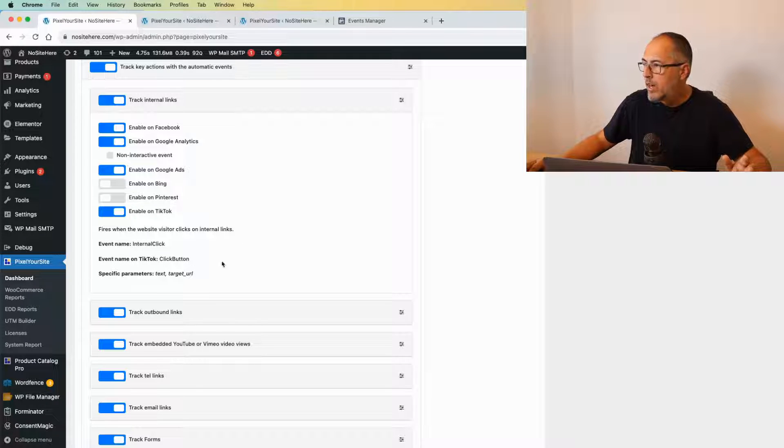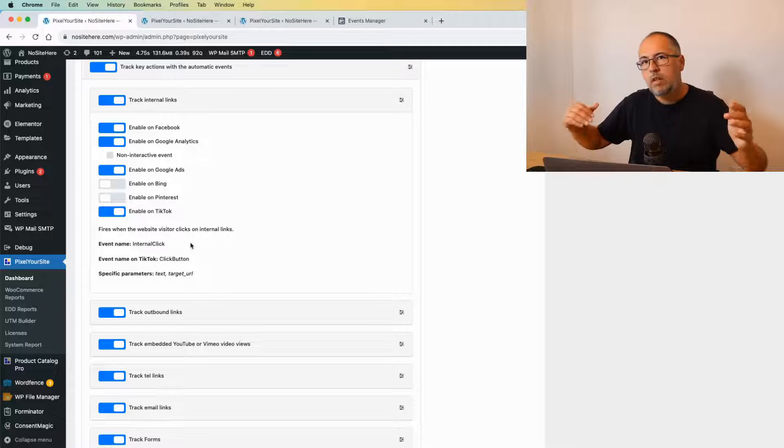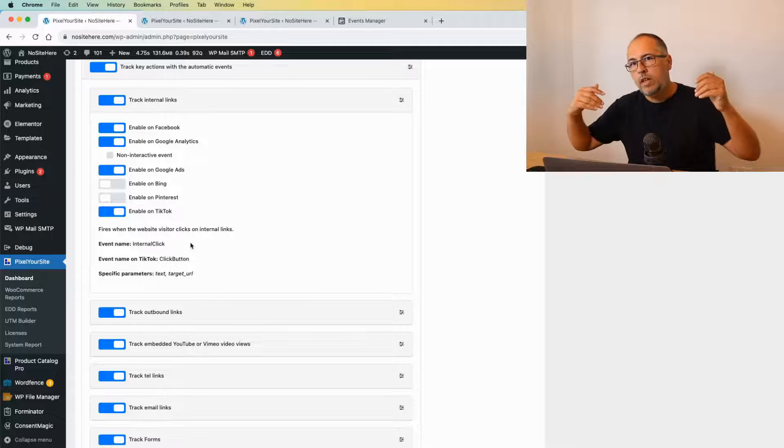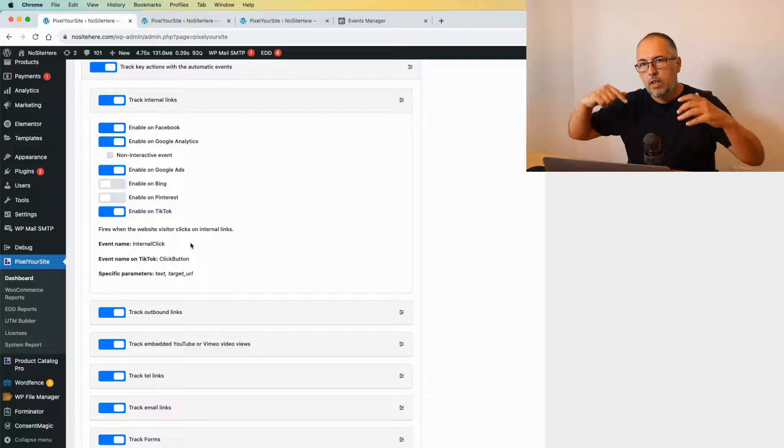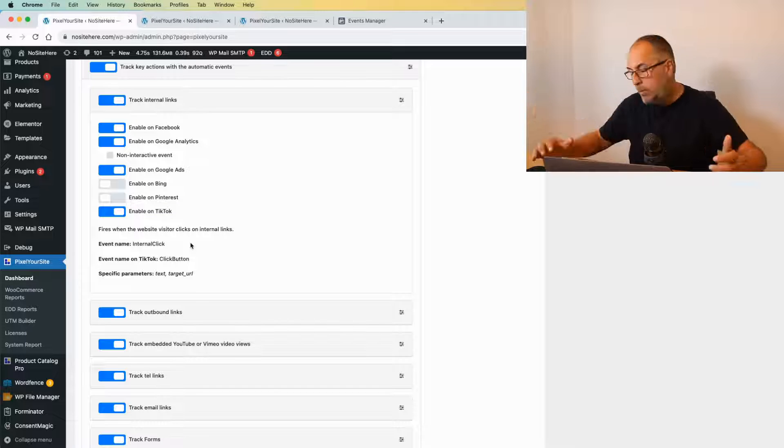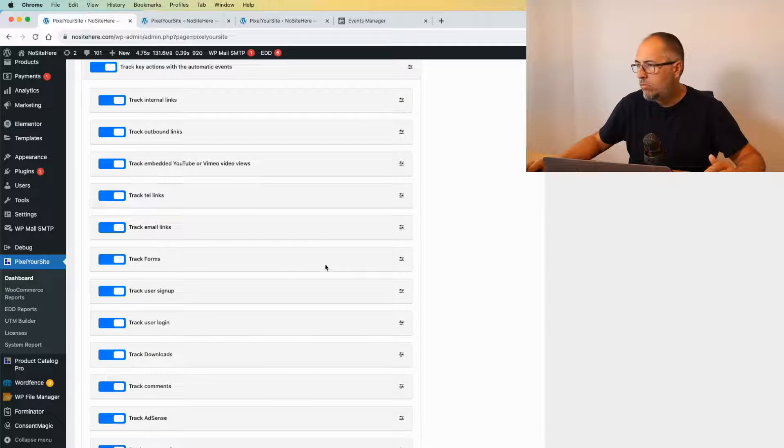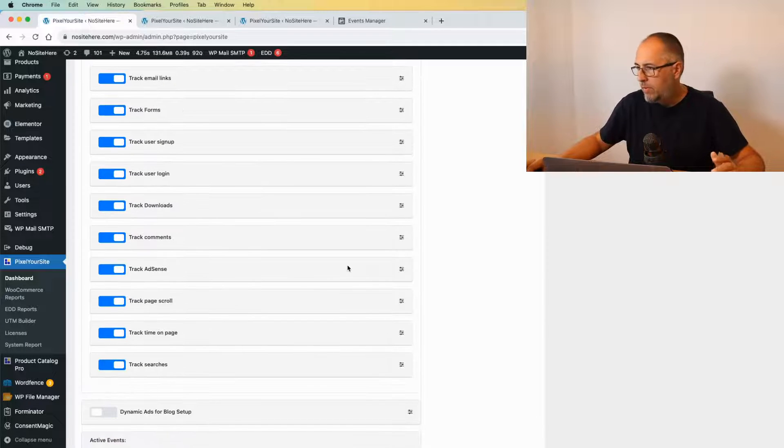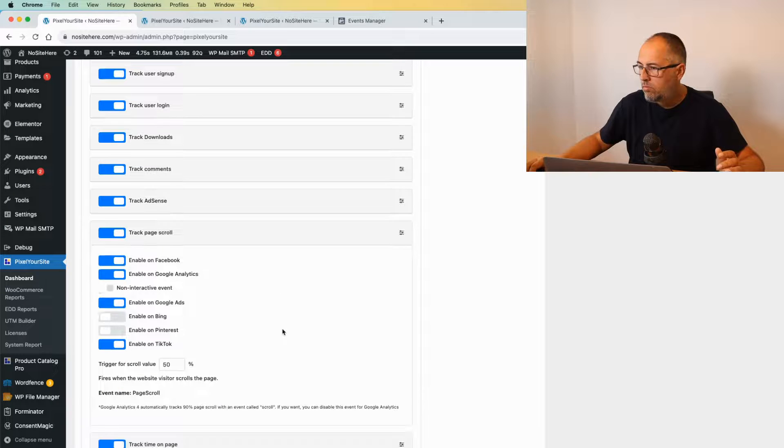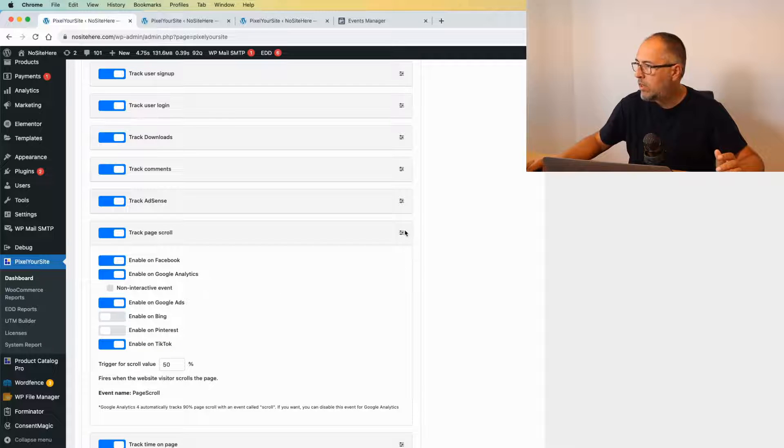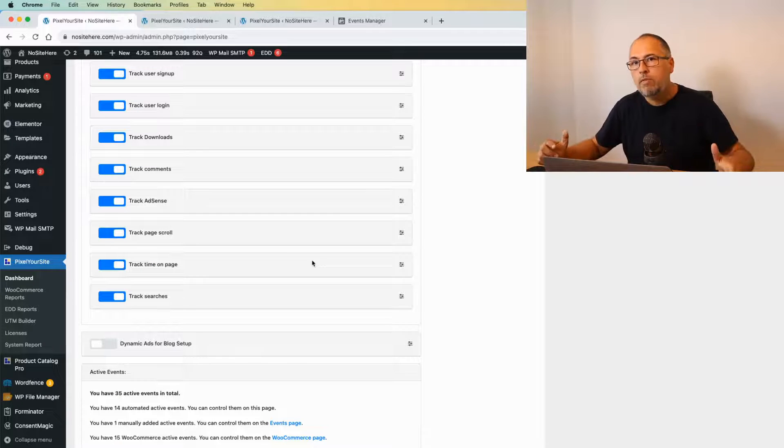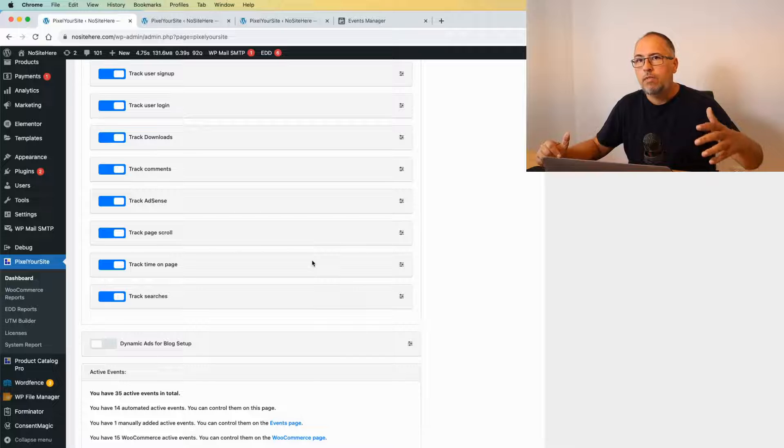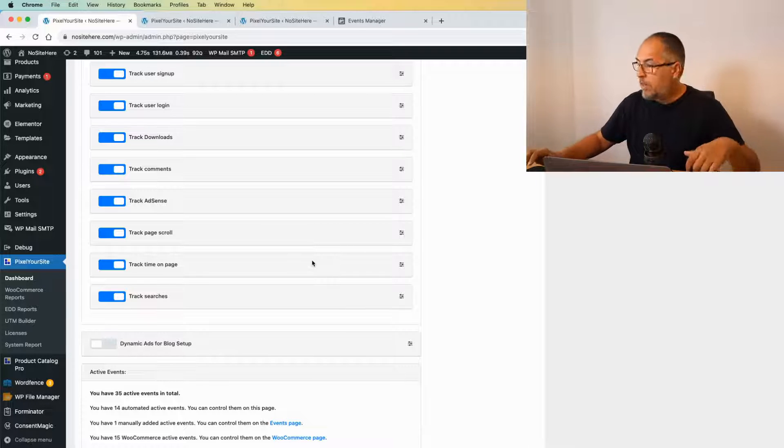Right here, you will see the name of the event. In this case, Internal Click. So when a user clicks on the link to another page of your website, we will fire this event, and so on. There are a number of events—Page Scroll, like this. You already have a lot of custom events that you need to verify inside your Ads Manager.